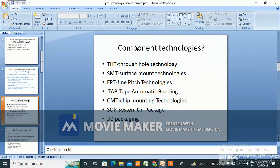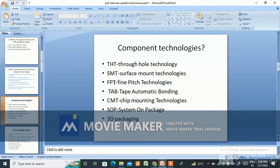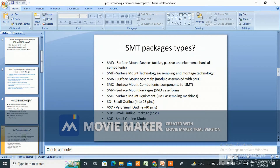Next is component technologies. If a client asks what component technologies are, the answer is: THT — through hole technology, SMT — surface mount technology, FPT — fine pitch technology, TAB — tape automated bonding, CMT — chip mounting technology, and SOP — system on package, 3D packaging, and so on. These are things you may have heard before but sometimes you go blank on the exact terminology.